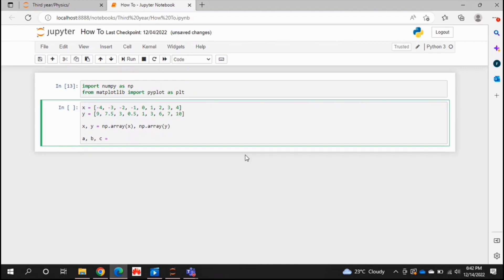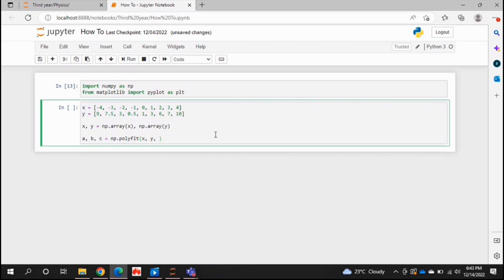So we have a, b and c and now what we're going to do is we're going to use the polyfit function for numpy to perform a fit. So we're fitting with x with respect to x and y, and the 2 here symbolizes the degree of our fit. Since it's quadratic, we use a 2.